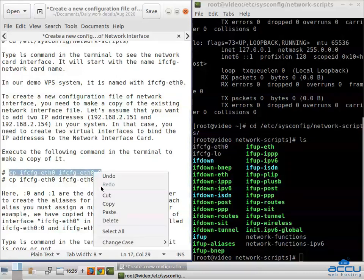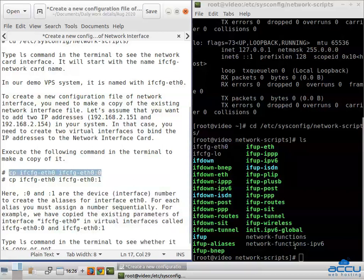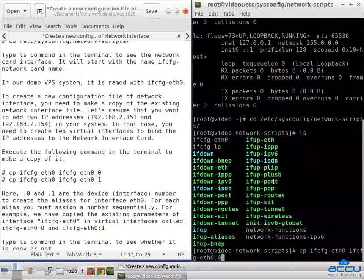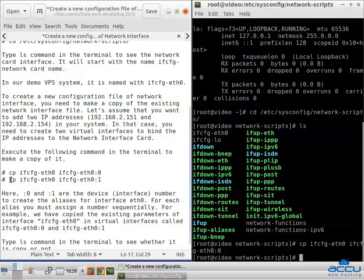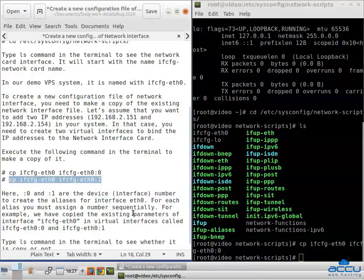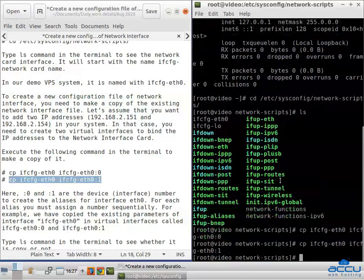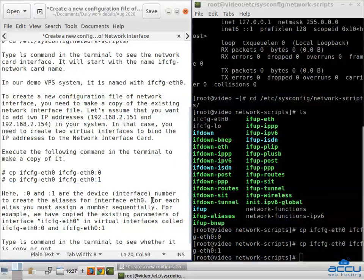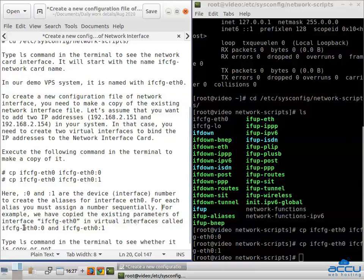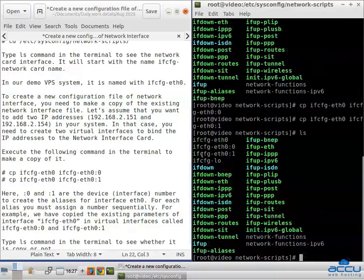Copy the command, paste it in the terminal, and press Enter. Here, colon 0 and colon 1 are the device interface numbers to create aliases for interface ETH0. For each alias, you must assign a number sequentially. For example, we have copied the existing parameters of interface ifcfg-ETH0 into virtual interfaces called ifcfg-ETH0:0 and ifcfg-ETH0:1. Type the ls command in the terminal to verify the copy. You can see that new configuration files are created with the names ifcfg-ETH0:0 and ifcfg-ETH0:1.